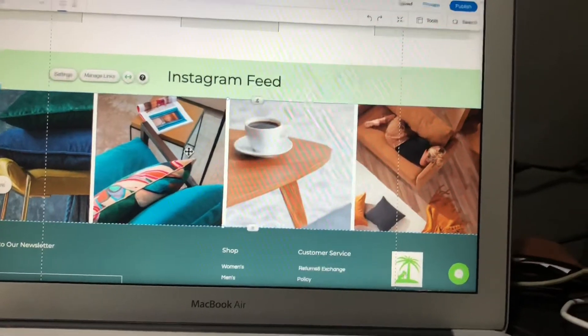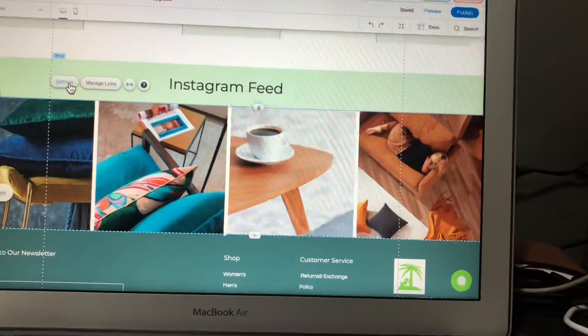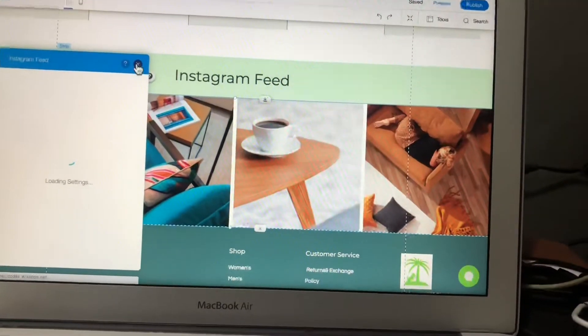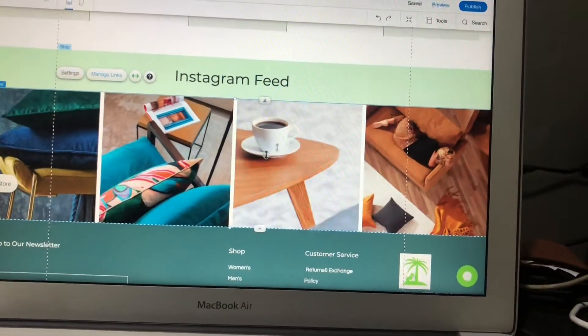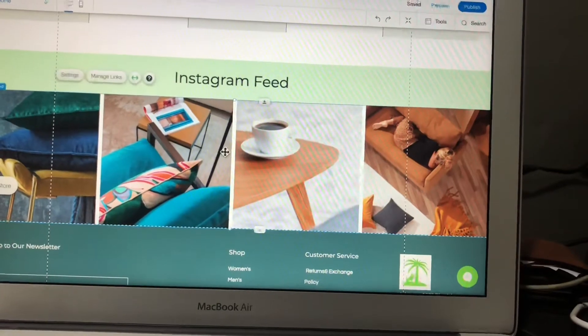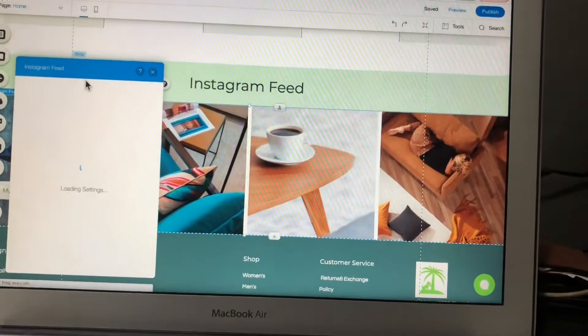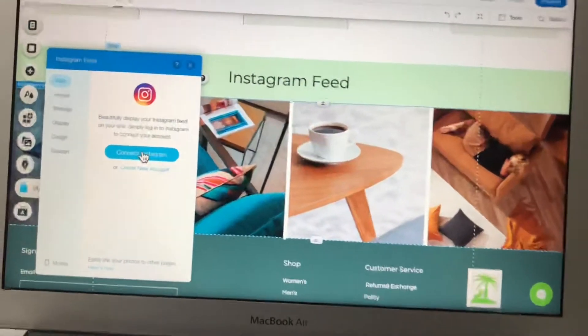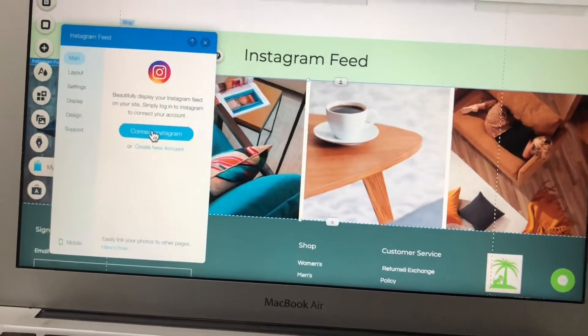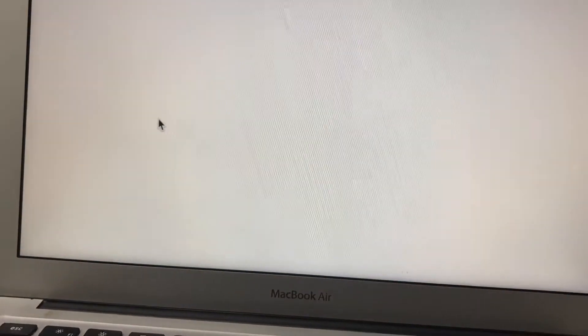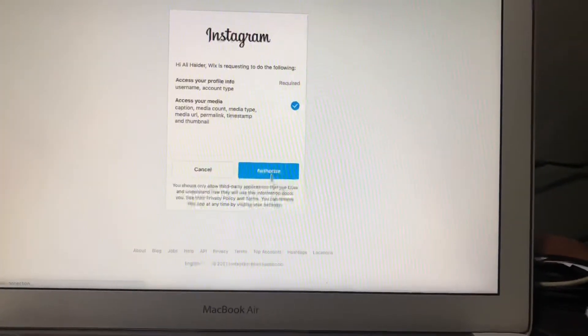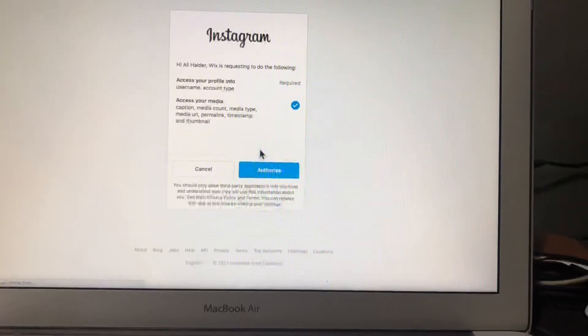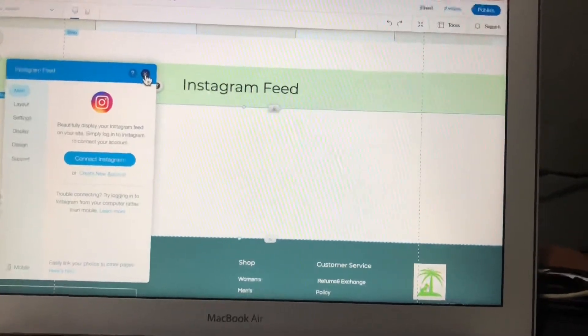I'll show you how to connect your Instagram account. Click on these pictures and you will see a settings option. Click on 'Settings' and a pop-up will appear. From here, click 'Connect Instagram', and you will be redirected to the Instagram website where you click 'Authorize' and connect your account using your username, email, or password.